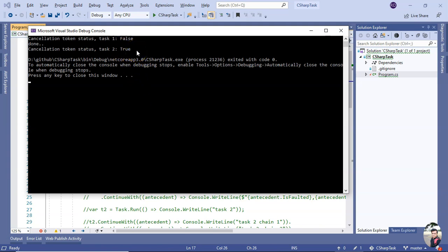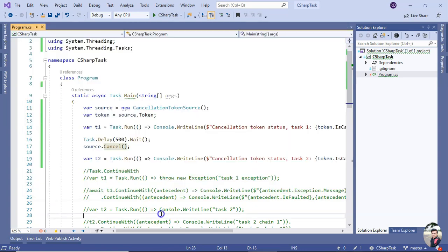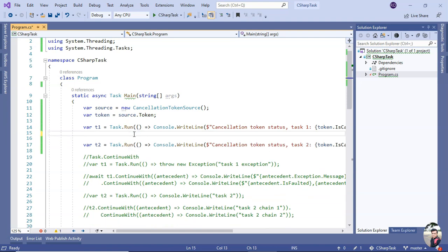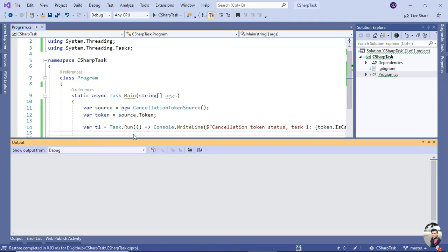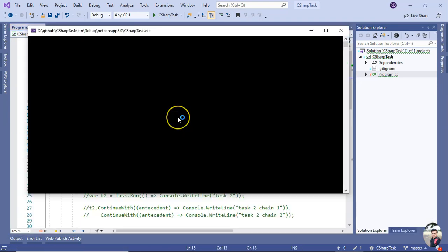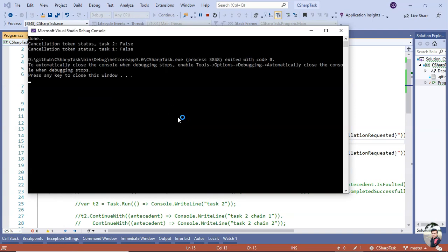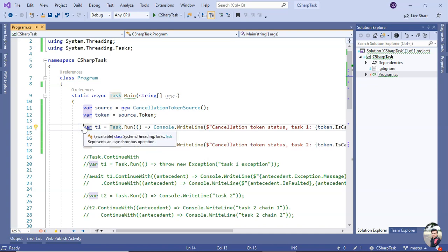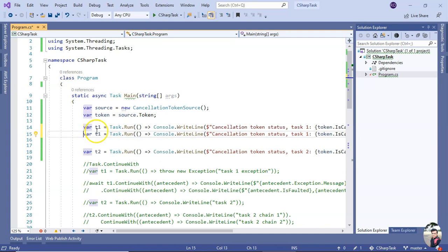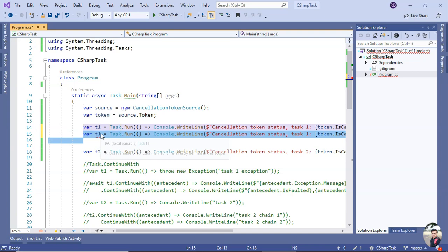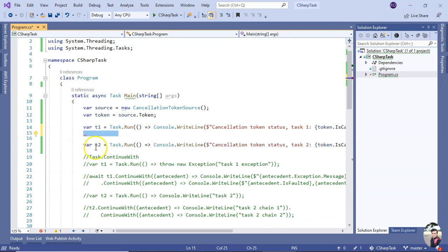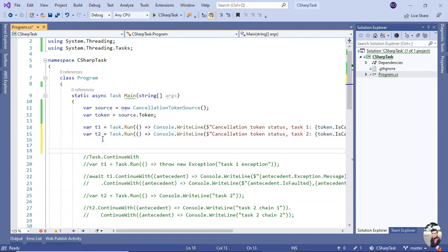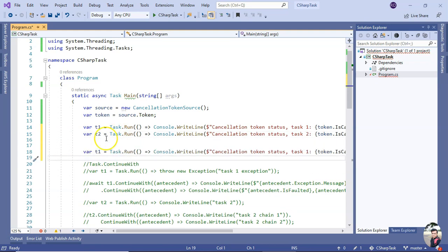Now I would like to show you one more way - what will happen if we call it from another task. So if I test Task, say, 3. So let me put it after this task. This is Task 2, and then we will have Task 3.